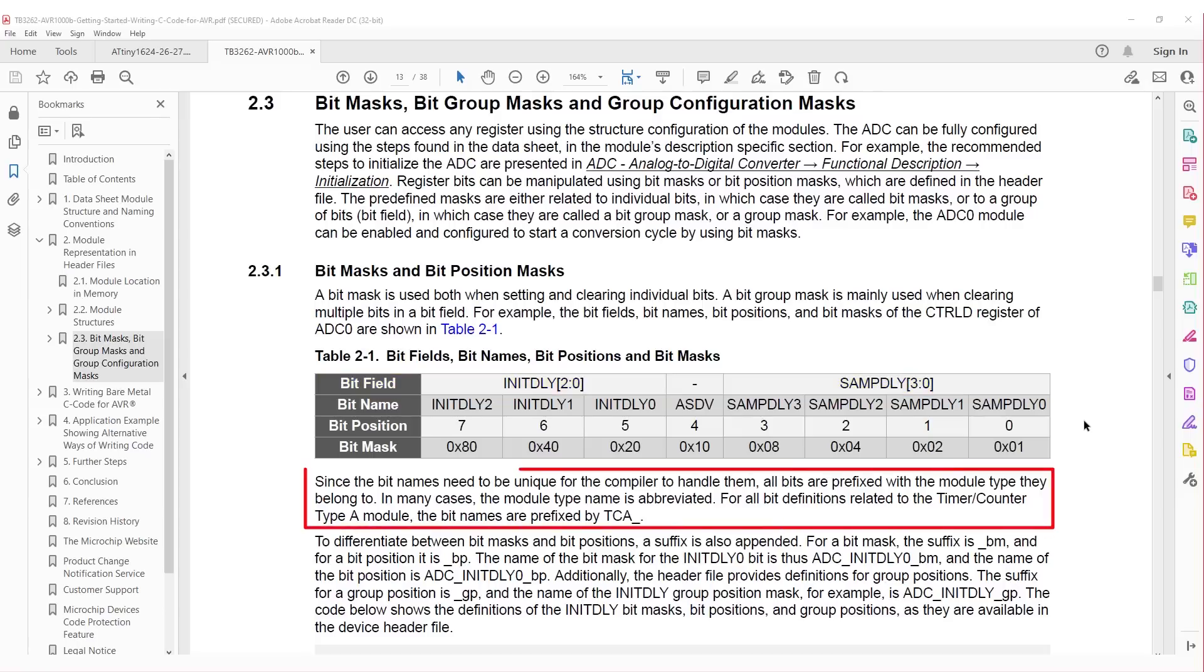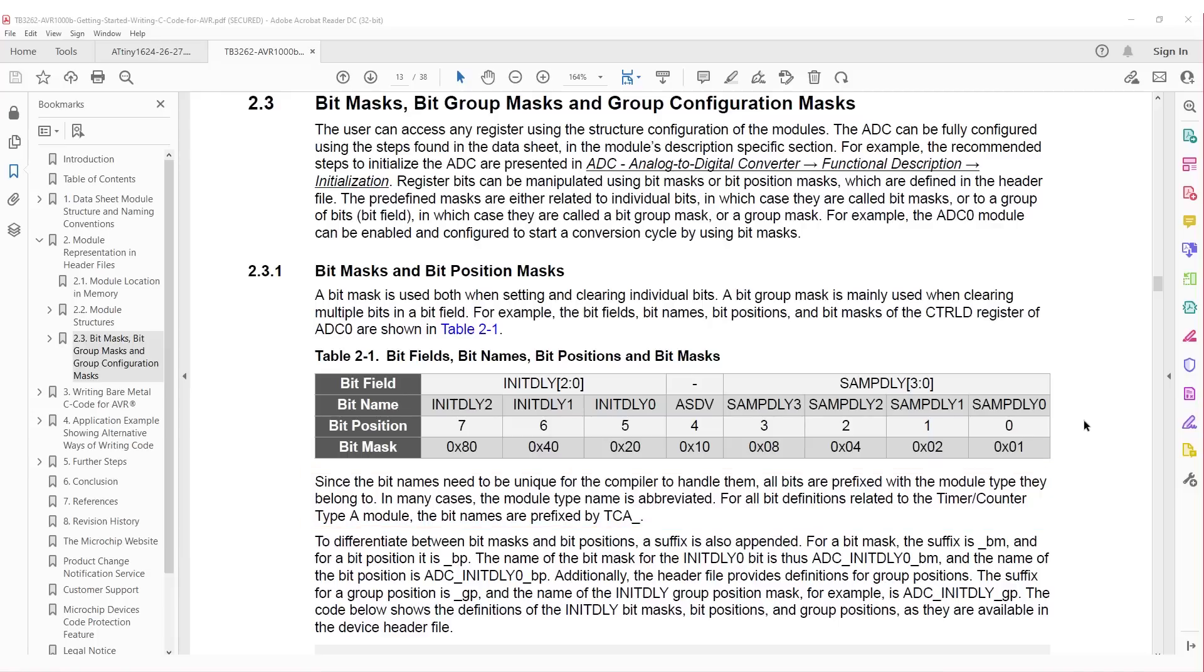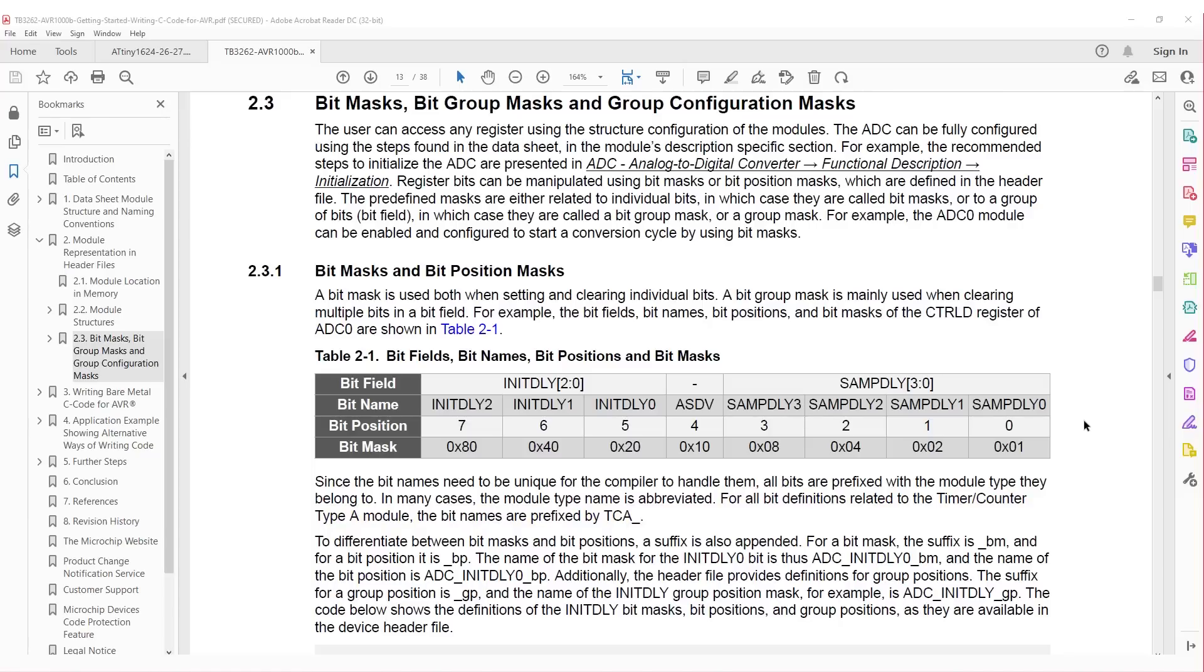There's an important note below. Since the bit names need to be unique for the compiler to handle them, all bits are prefixed with the module type they belong to. Then they give the example of bit definitions belonging to timer counter A, being prefixed with TCA underscore. So that makes sense, as we saw in the device header file, the clock control bit definitions were starting with clock control underscore.